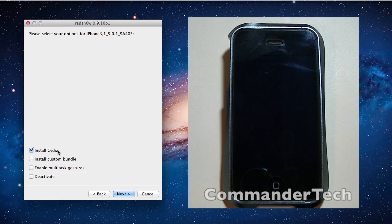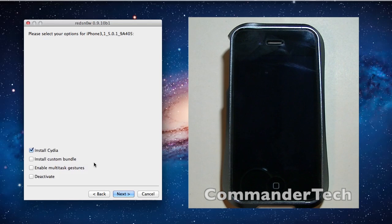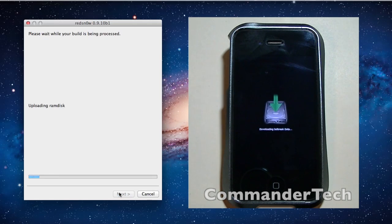So now I'm going to make sure Install Cydia is checked, then I'm going to hit Next, and this is it.